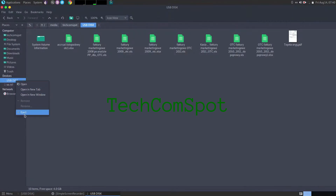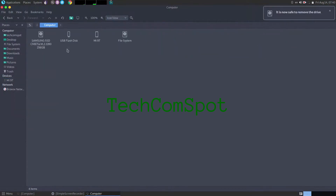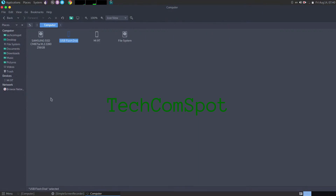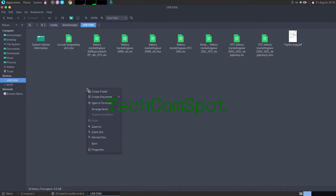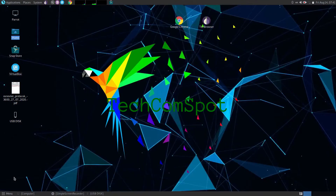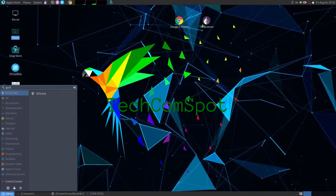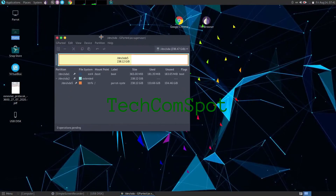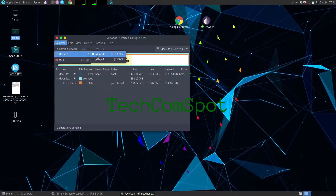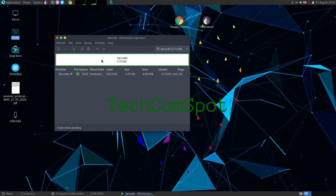GParted is the GNOME partition editor for creating, reorganizing, and deleting disk partitions. A hard disk is usually subdivided into one or more partitions. These partitions are normally not resizable — making one smaller and the adjacent one larger. GParted makes it possible for you to take a hard disk and change the partition organization, while preserving the partition contents.